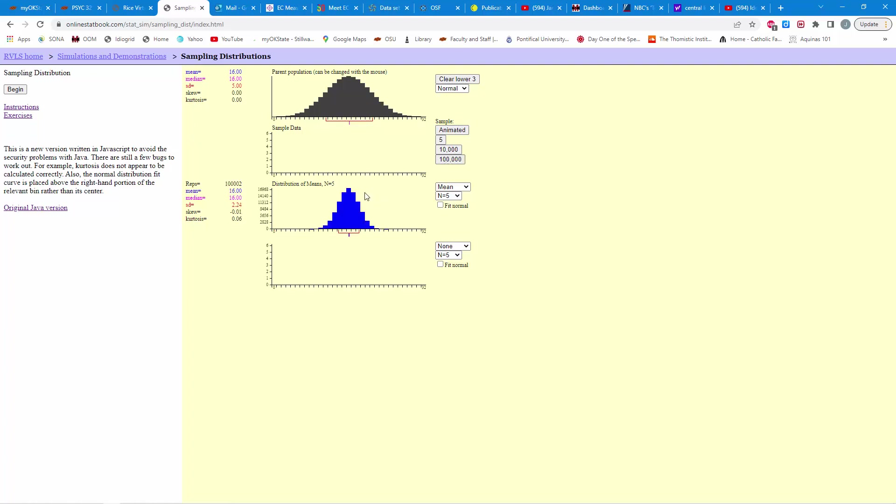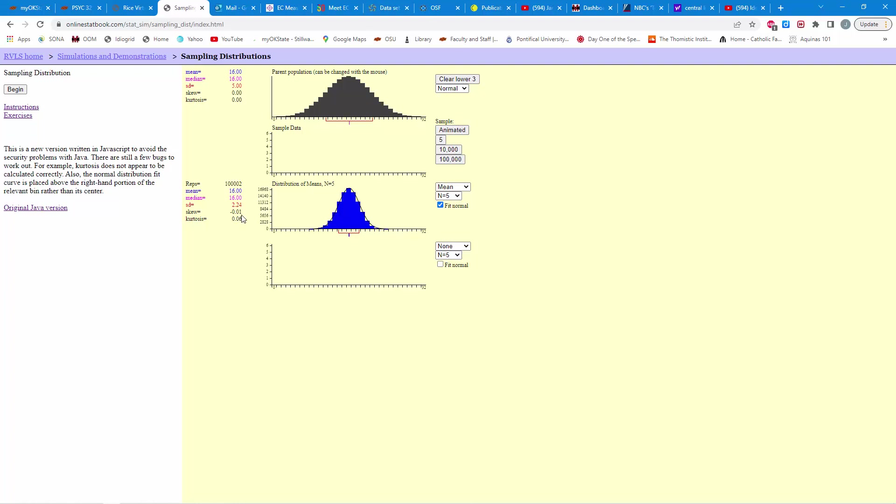So, notice now we have 100,002 means, because we ran the simulation twice before we selected the 100,000 button, and you can see that we have a nice normal-looking distribution here. Put the normal curve over it, and there you see it. Now, also notice you get these skewness and kurtosis numbers. When these are equal to zero, you have a nice symmetric distribution, and you have a distribution that forms a nice mound shape, like a bell curve. And these are really close to zero, as you can see here.